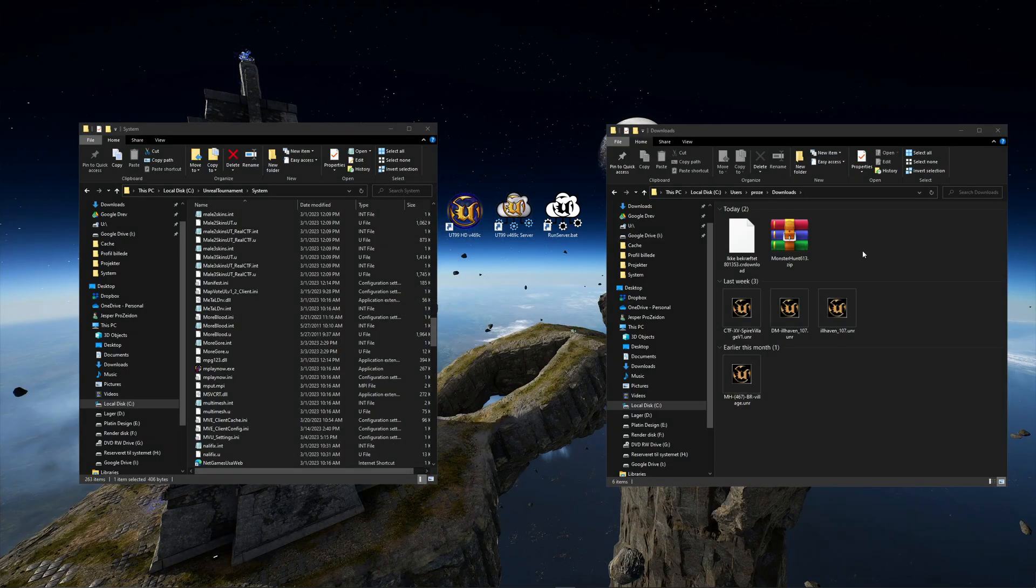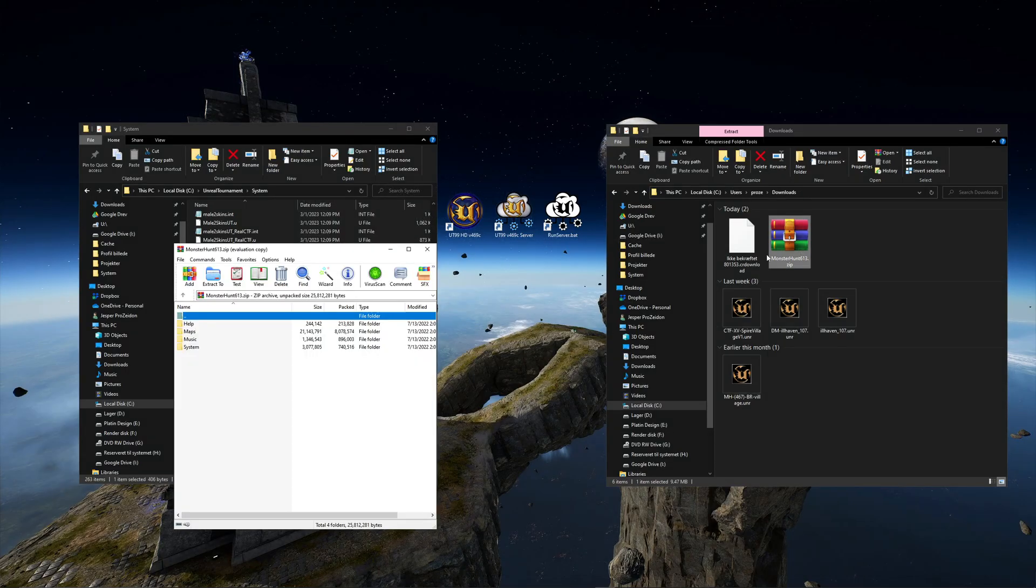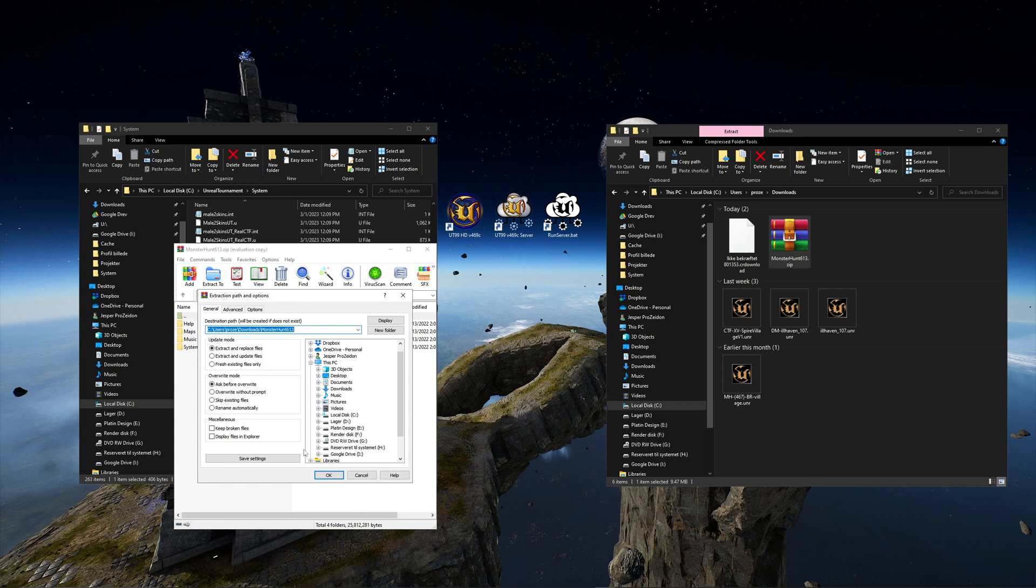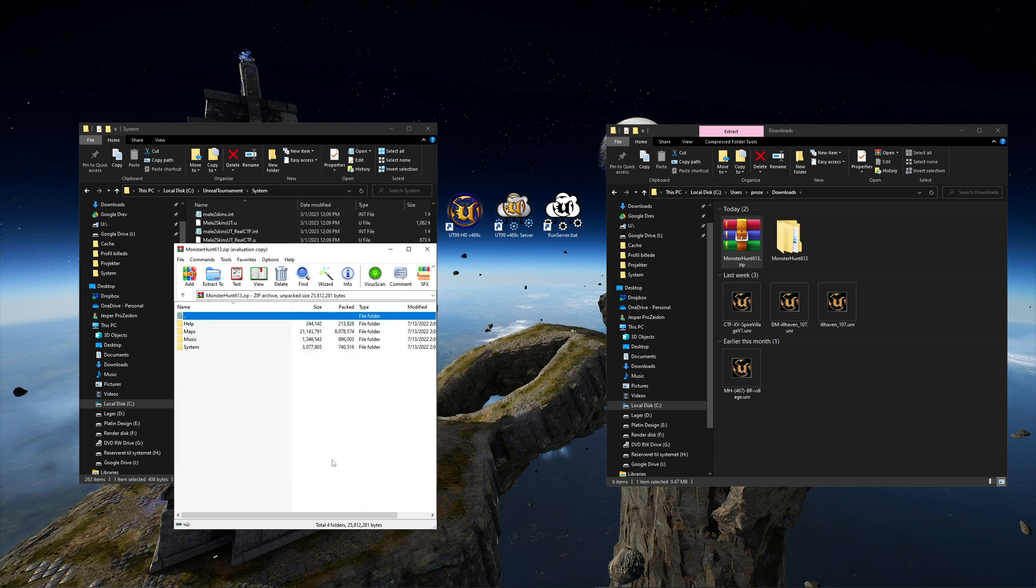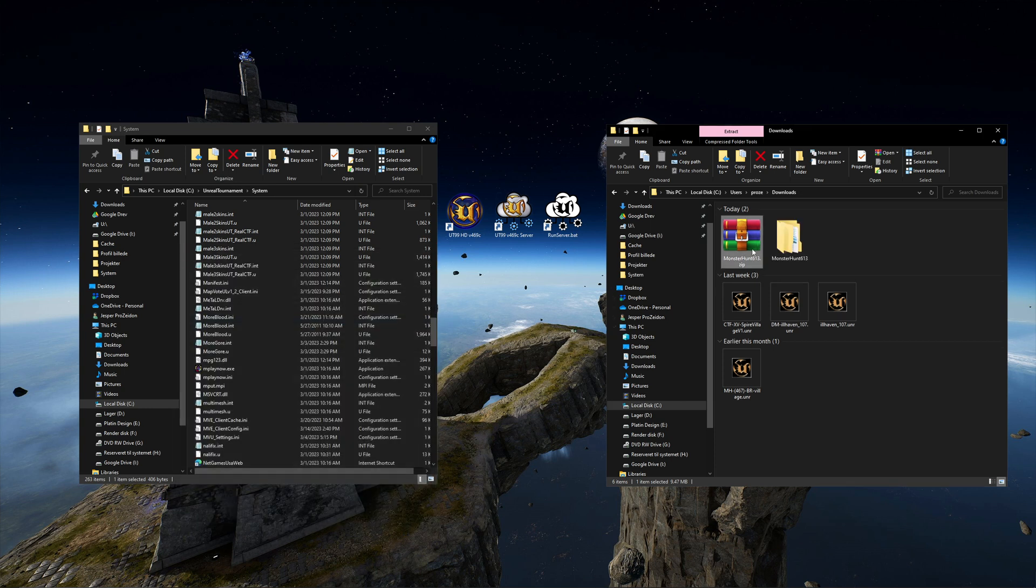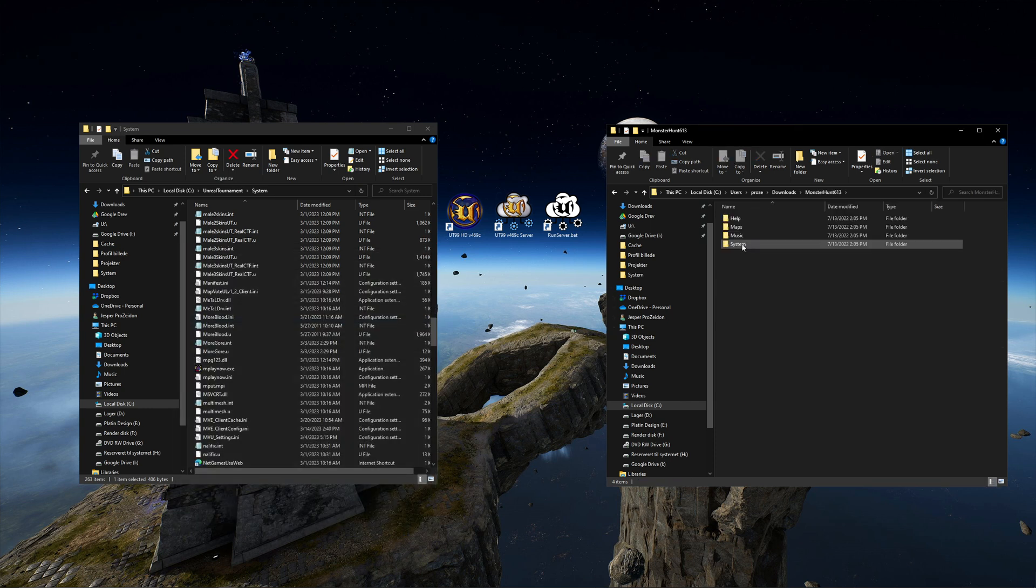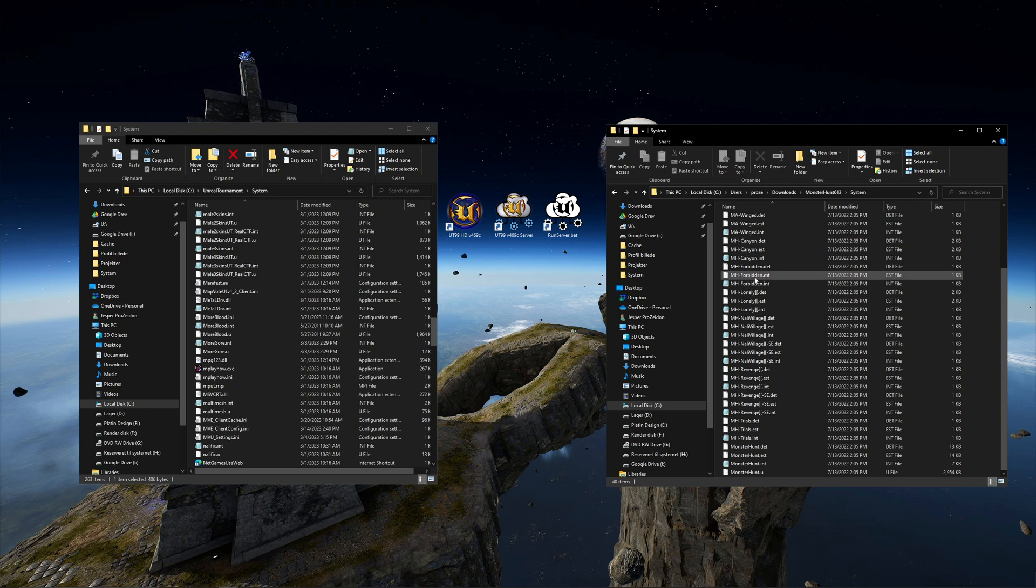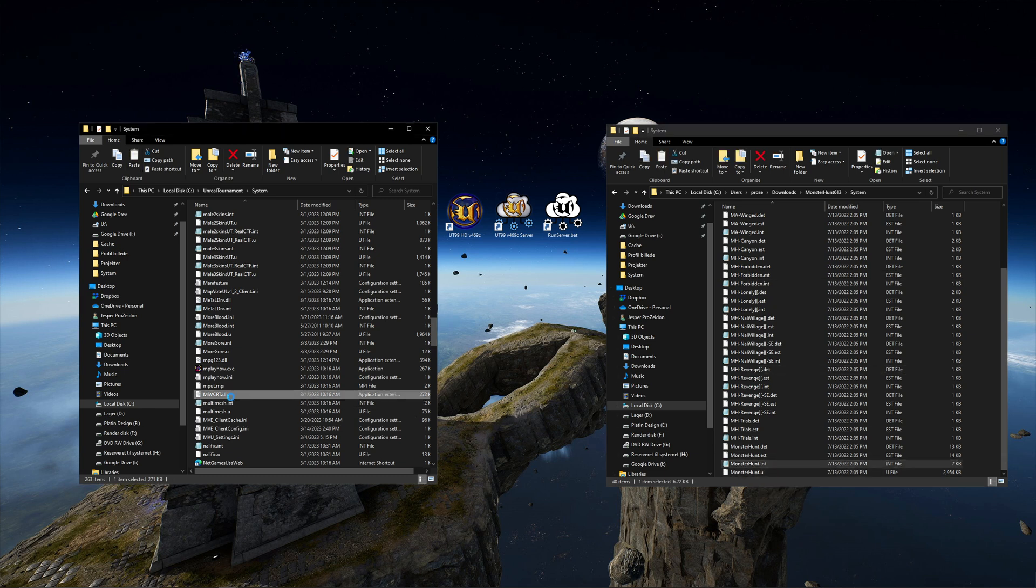Since I only want to try this one map I will just copy the Monster Hunt int file to my system folder. That is enough to make it work and by doing that I will not encounter any mismatch errors when I play Monster Hunt online.